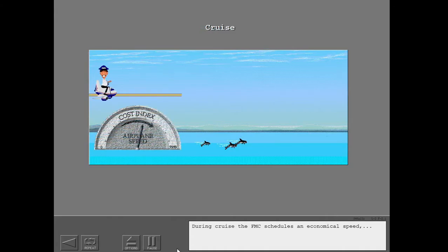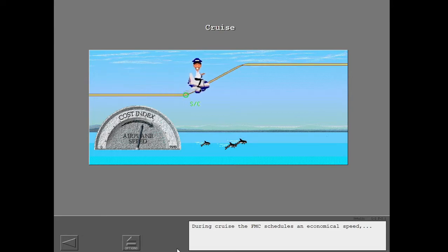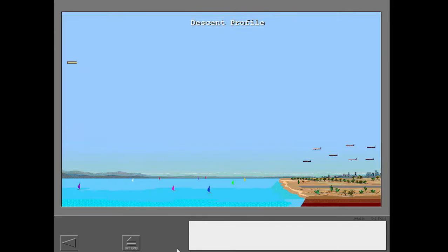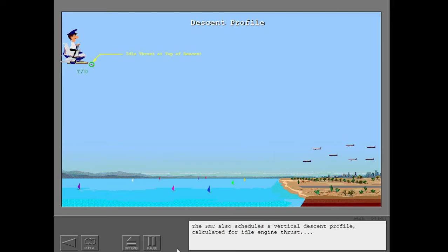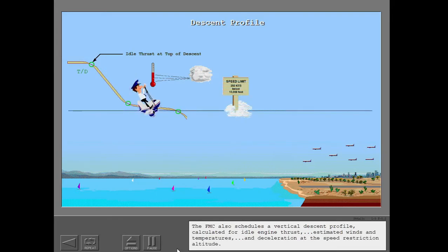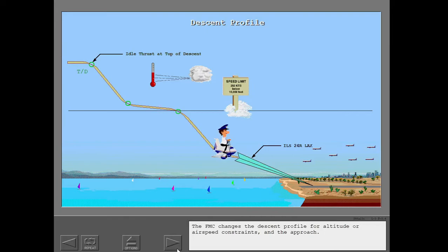During cruise, the FMC schedules an economical speed and step climbs. The FMC also schedules a vertical descent profile calculated for idle engine thrust, estimated winds and temperatures, and deceleration at the speed restriction altitude. The FMC changes the descent profile for altitude or airspeed constraints and the approach.